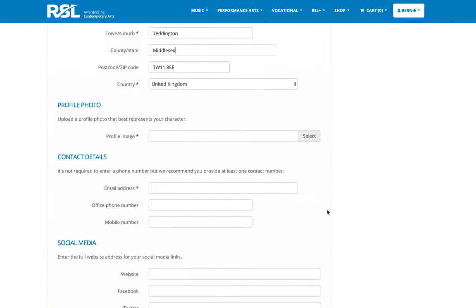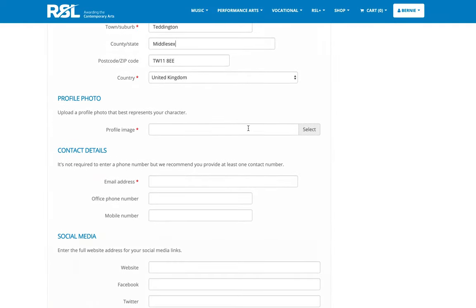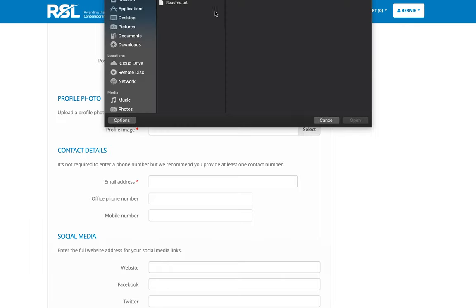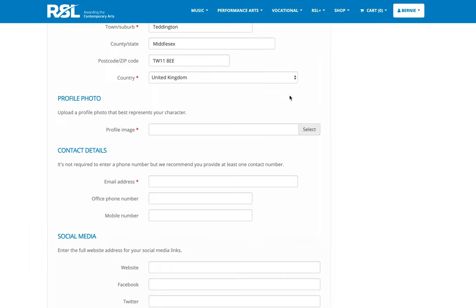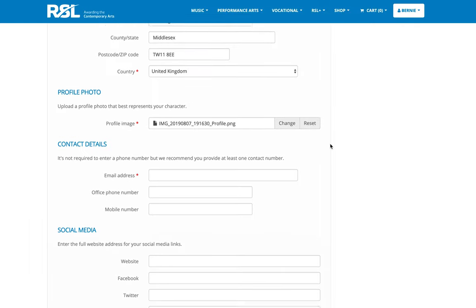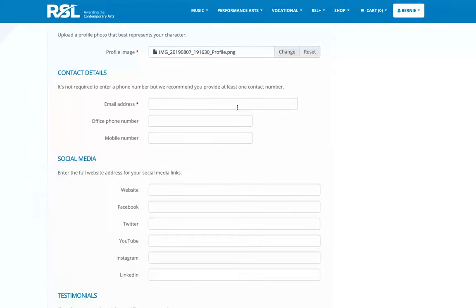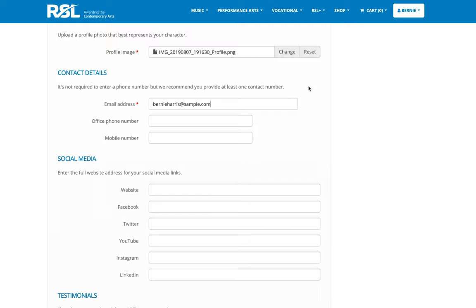The profile image here is asking us to upload an image. I've got one prepared. The next question is contact details. I'm going to enter in my email address, which doesn't have to be the same email address that you use to sign into the website. It can be a different one. It's up to you.